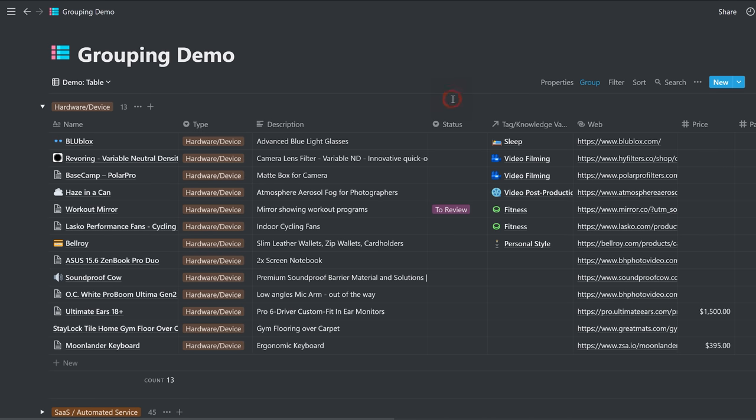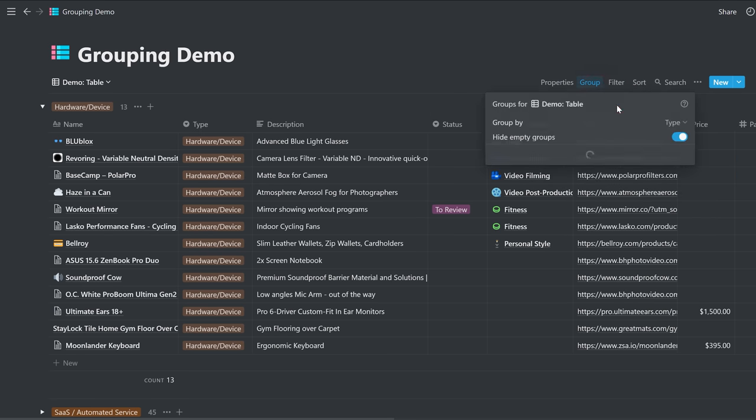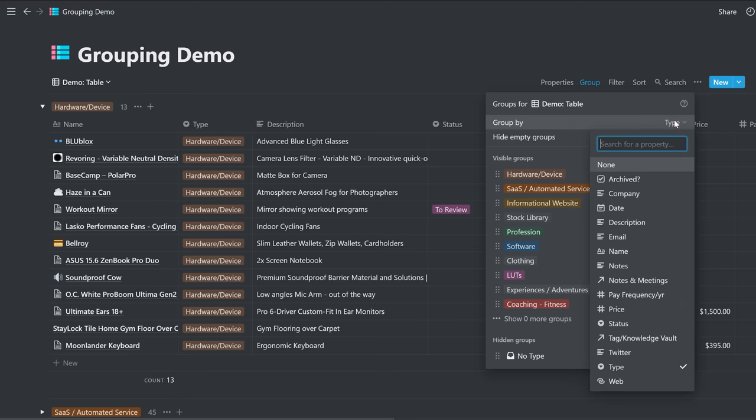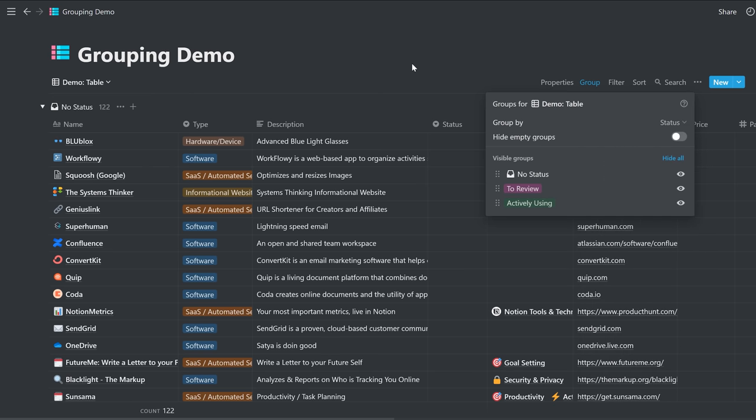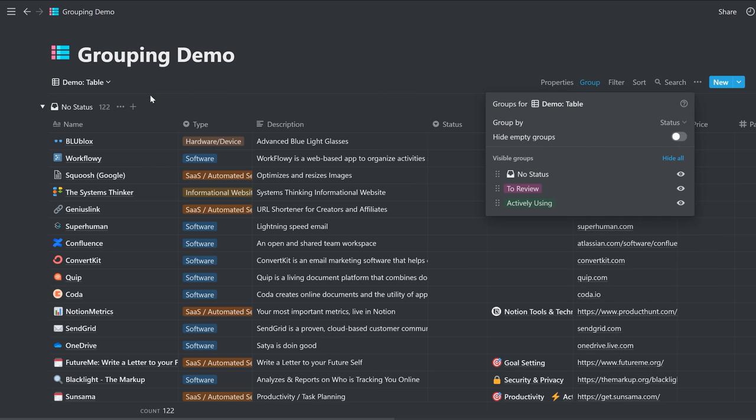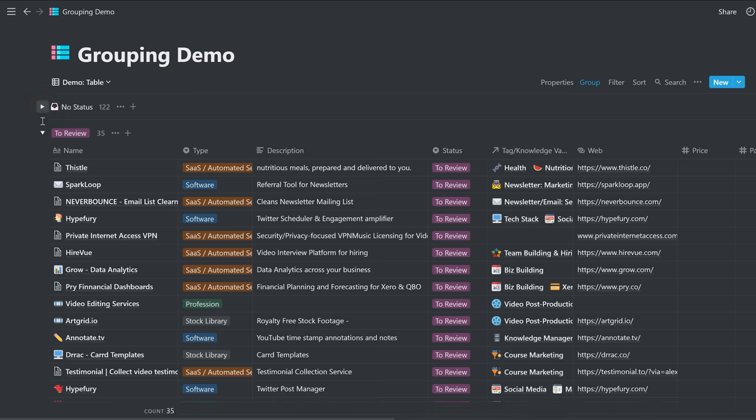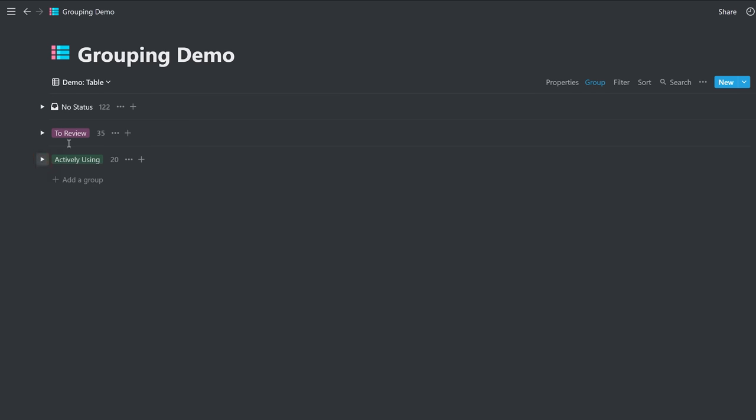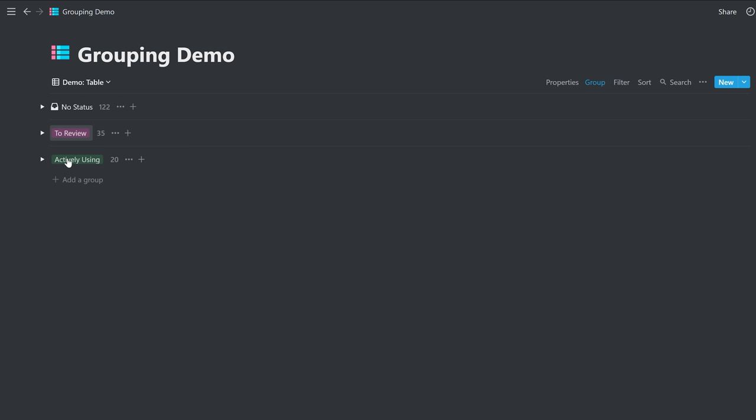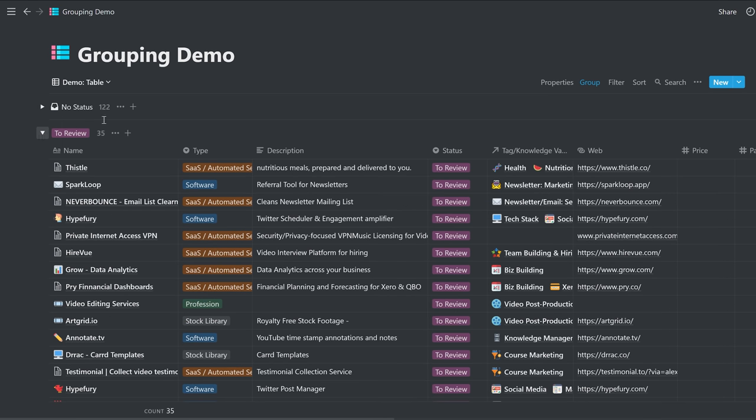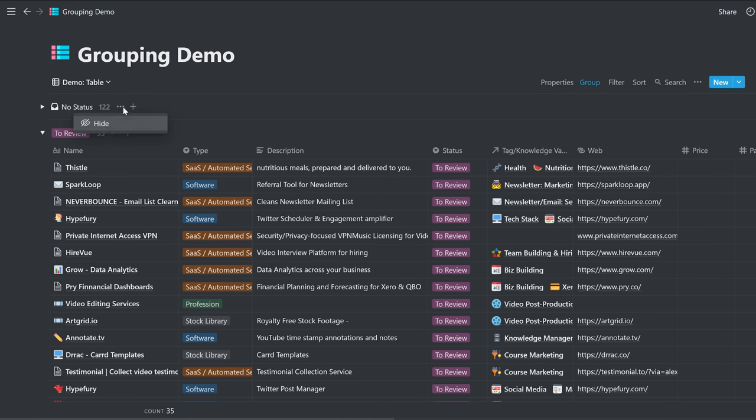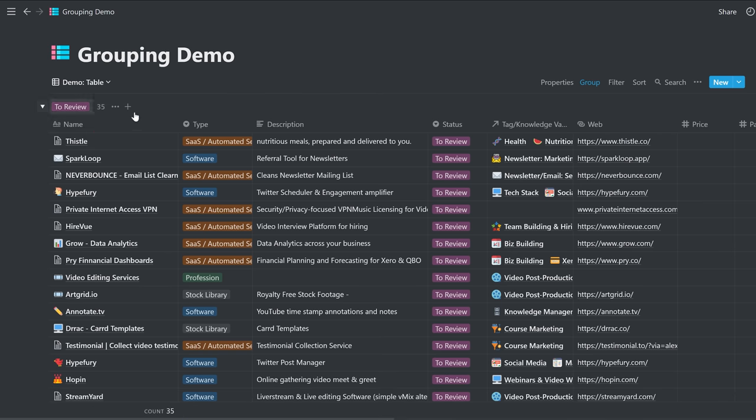You could similarly do this by status. So instead of type, we did status. Now there are two status settings in here. The first one here is going to be no status set. And then you're going to have the two status settings: to review and actively using. You open either and they're both there. You can hide this one if you want, and then it's gone.